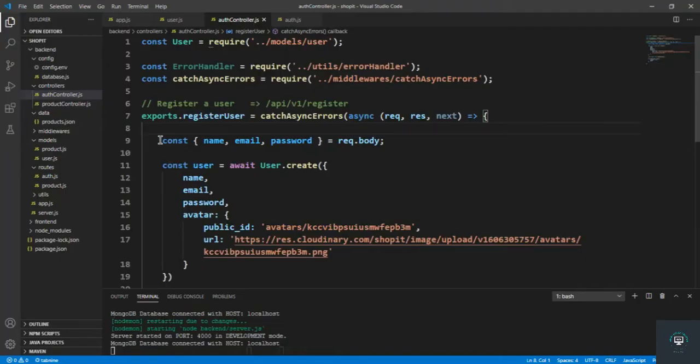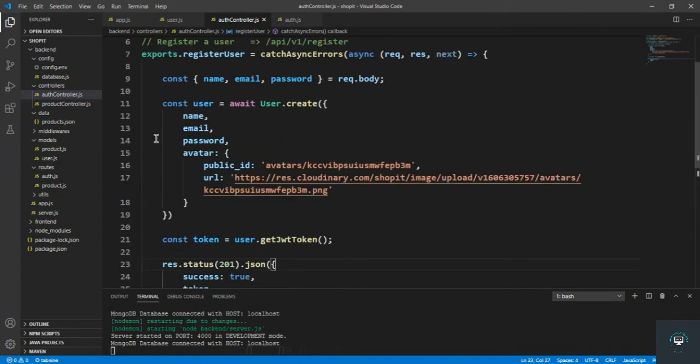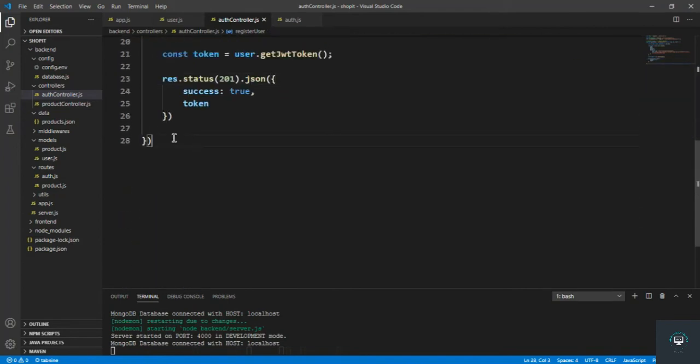Welcome back. In this video we will see how we can log in our user in the application and assign back the token to the logged-in user. We have to verify the authentication of the user based on that token, so just like we registered, we have to sign the token when our user logs in as well.